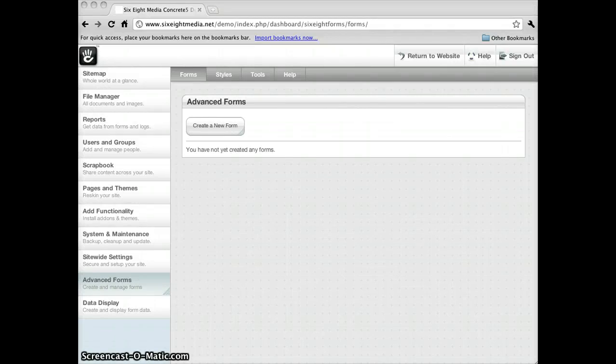Alright, we're going to take a quick look at how to create a new form using the Advanced Forms add-on for Concrete 5.